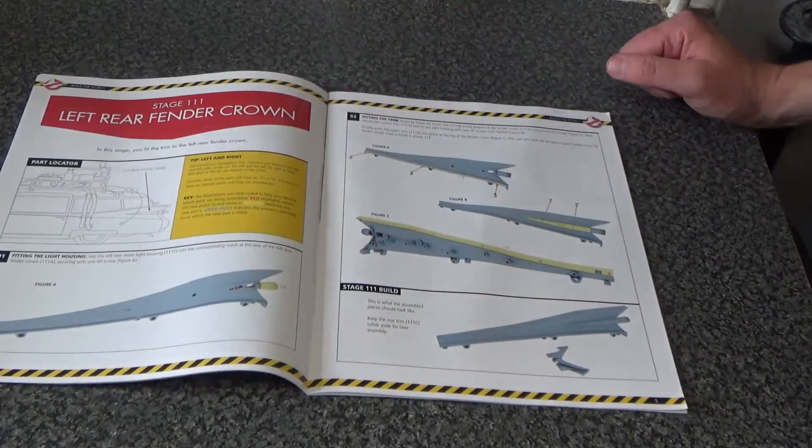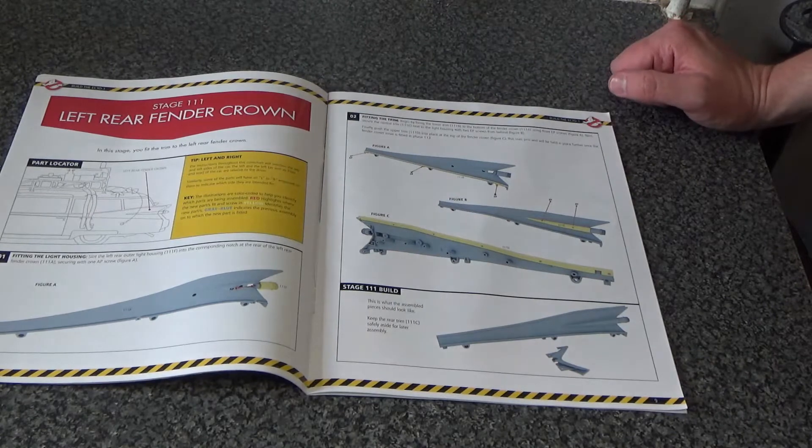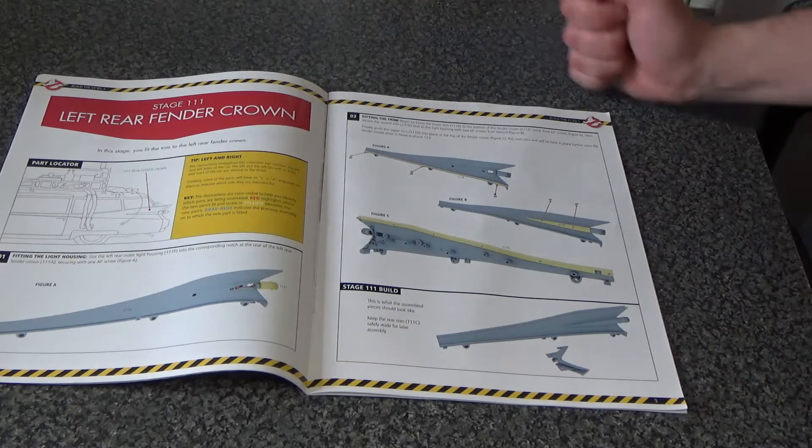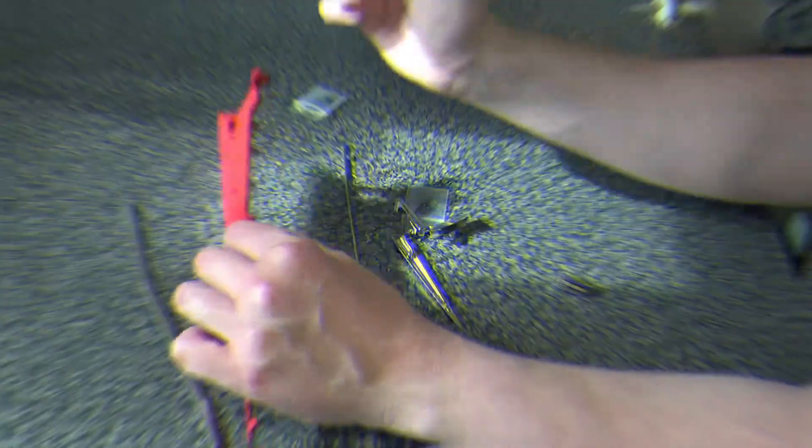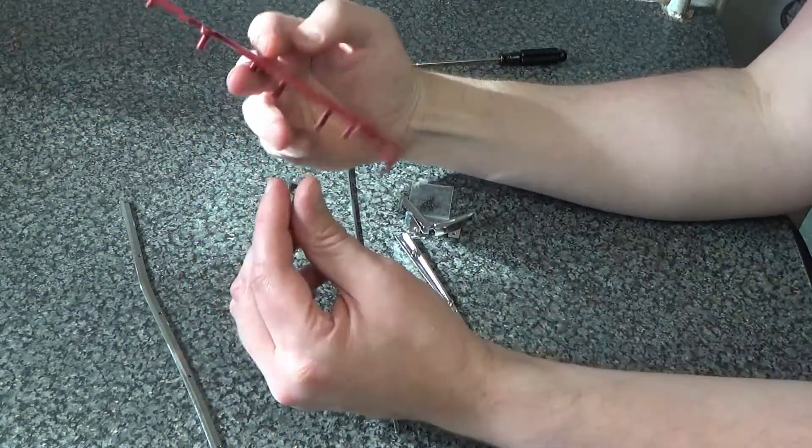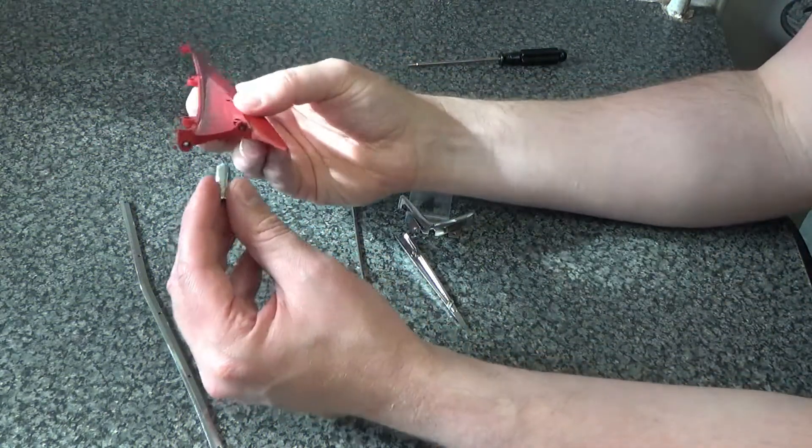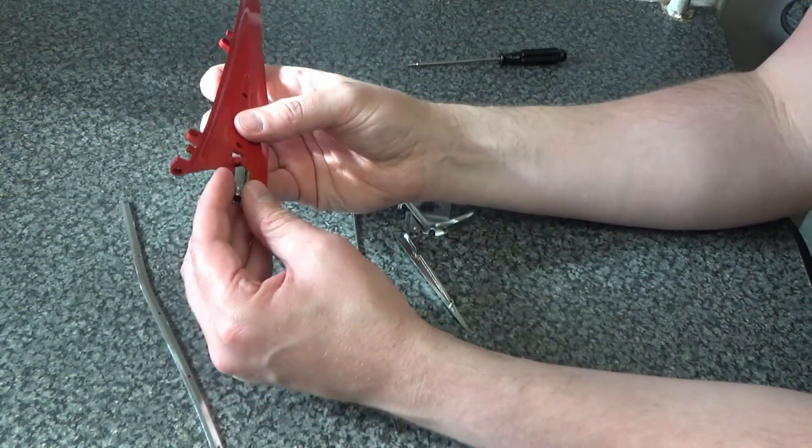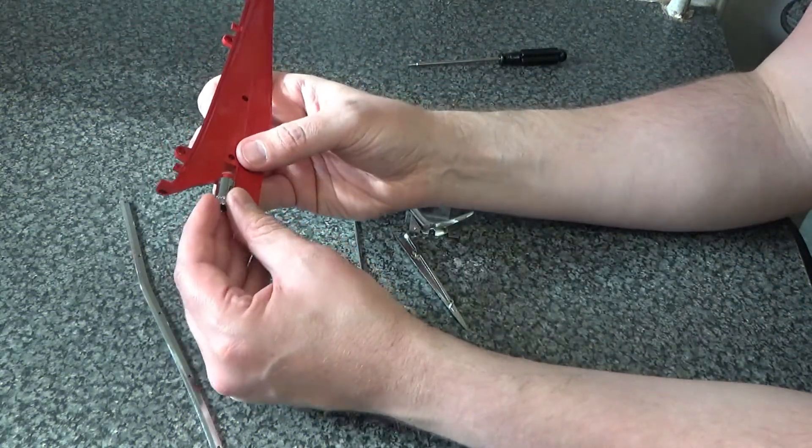So in this video I'm taking a look at stage 111, which is the left rear fender crown. Okay, so nice simple stage to start off with. We've pretty much done this before, we're just doing the opposite side.